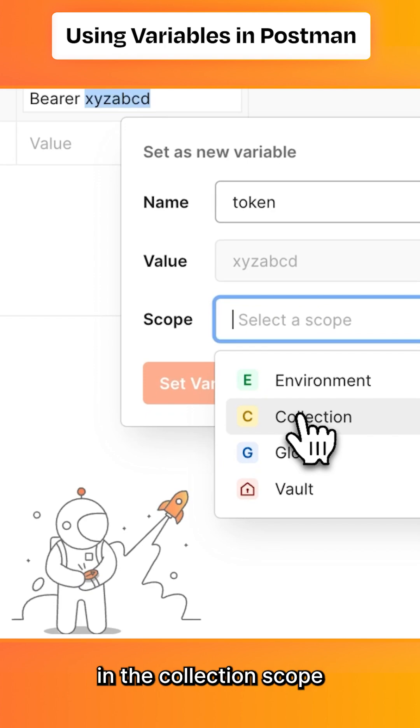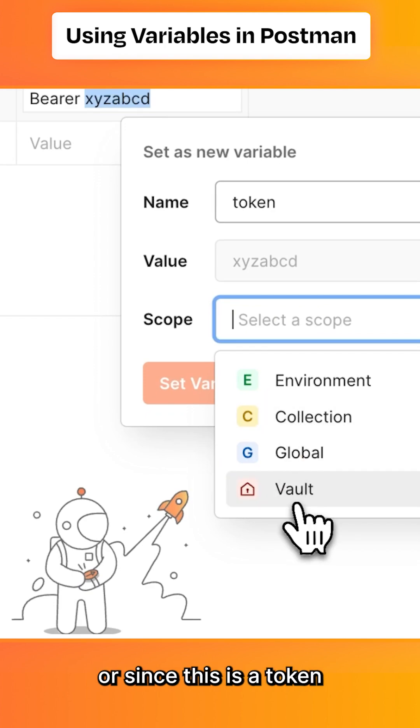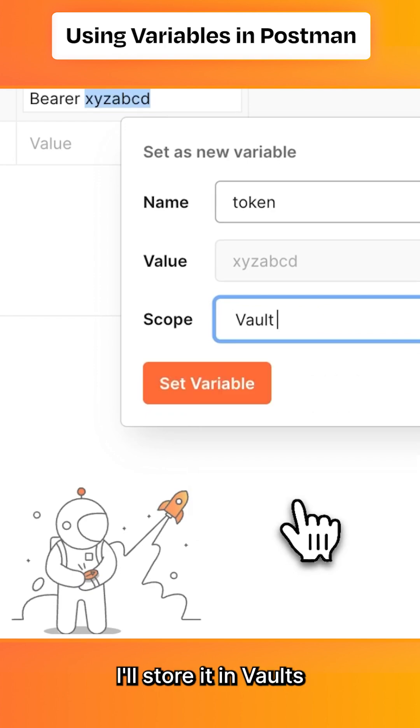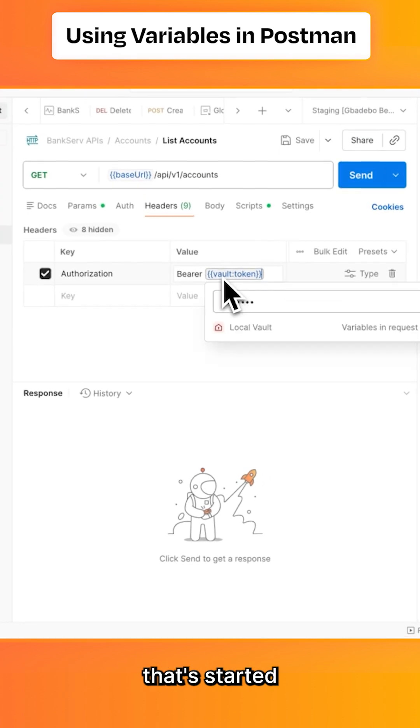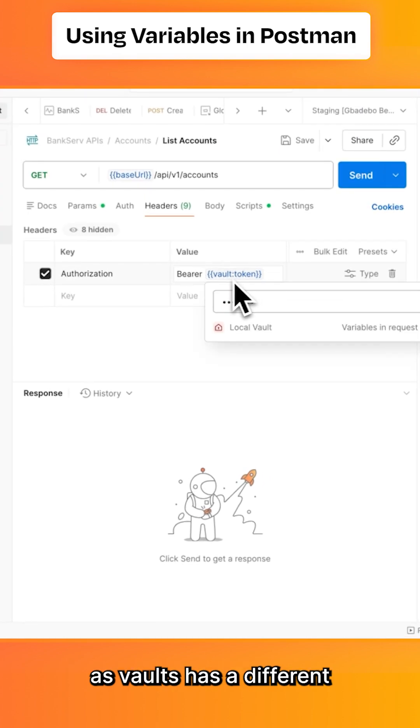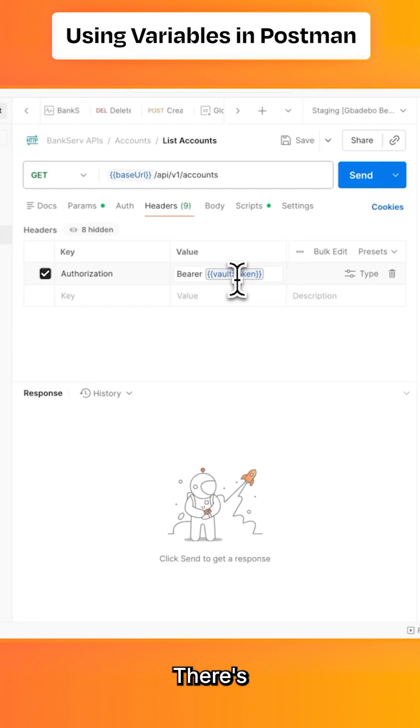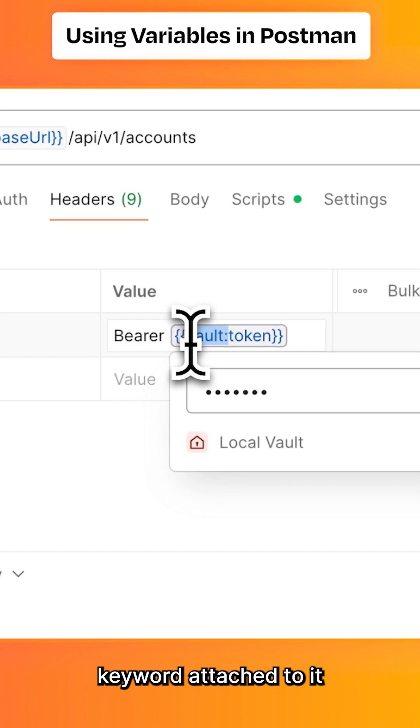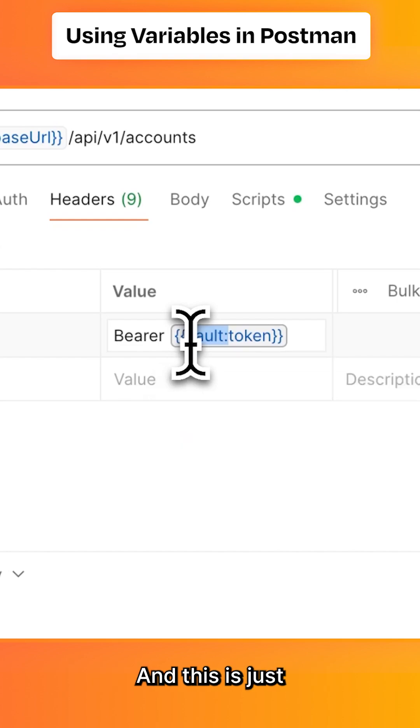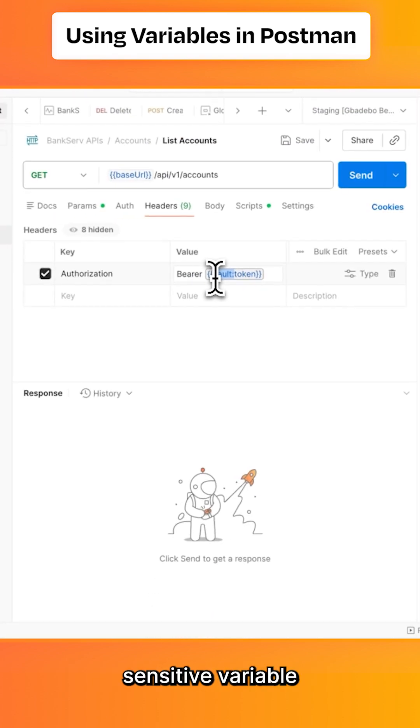I could store this in the collection scope, or since this is a token, I'll store it in Vault. You'll see that storing a variable in Vault has a different identifier—there's a 'vault' keyword attached to it. This is to visibly differentiate that it's a sensitive variable.